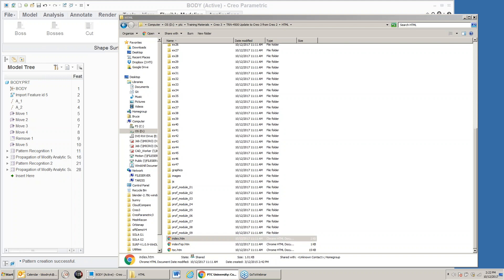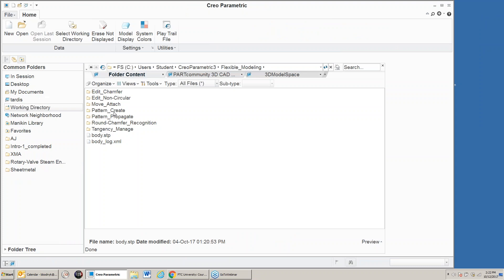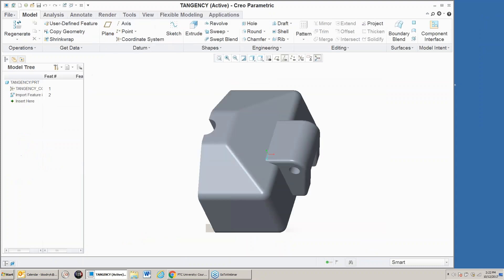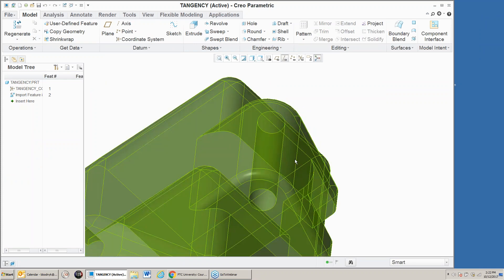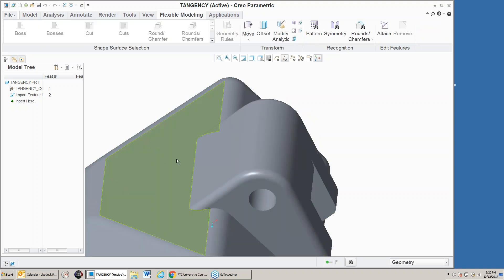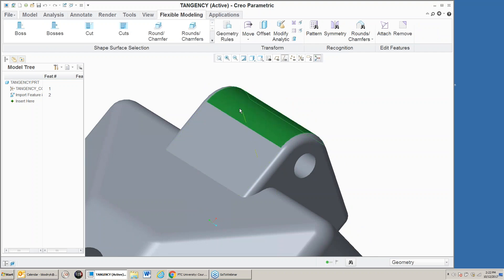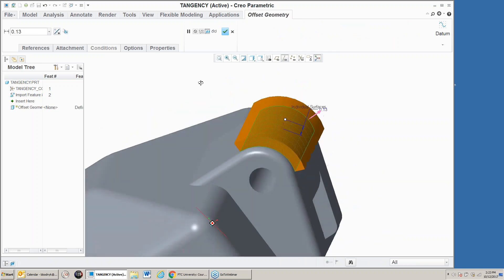We have the ability to make changes and have those changes replicated to other areas of the part. Let's look at another part. I'll go into the working directory, open this part, go into flexible modeling, and we're going to adjust the size of this cylindrical surface. I'll hold the Alt key down to pick that surface directly, then use the offset grouping and offset it a little bit.